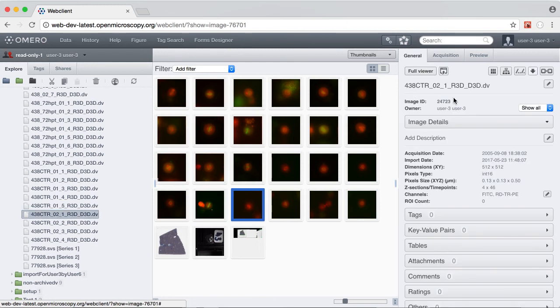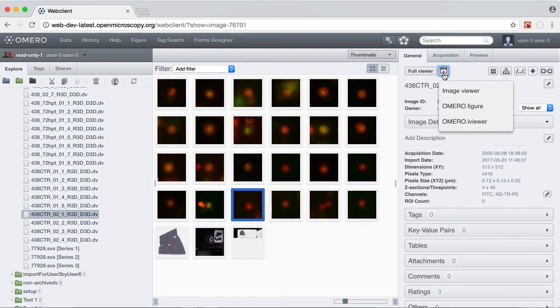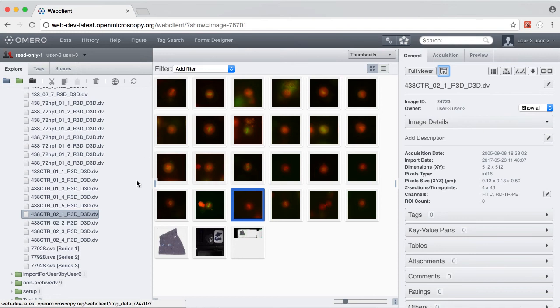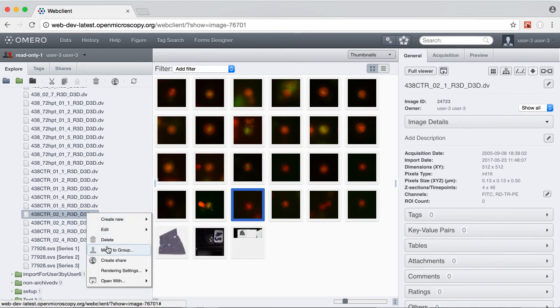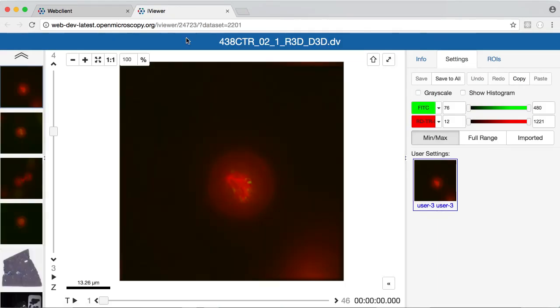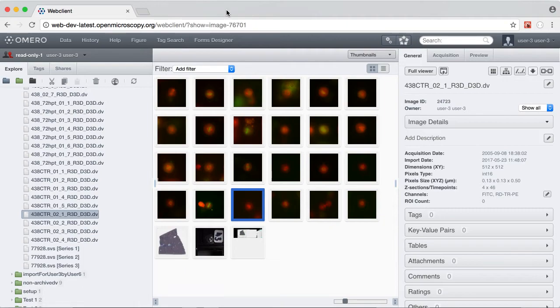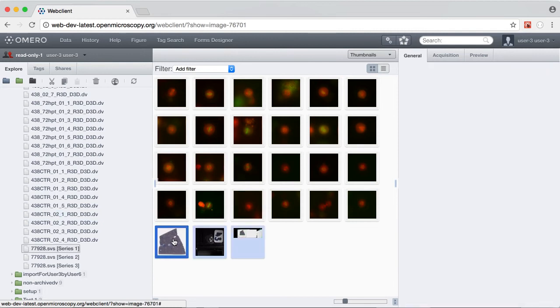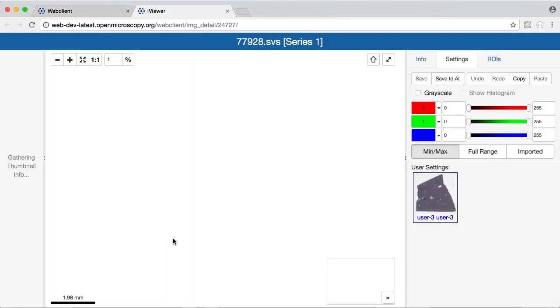For a selected image, I can access it via the open with menu at the top here, iViewer, or I can see the same menu by right-clicking on an image, open with iViewer, and this will open in a new tab. If the iViewer is configured as your default image viewer, you can simply double-click on an image.